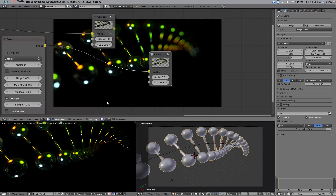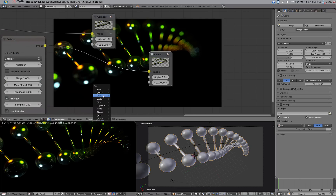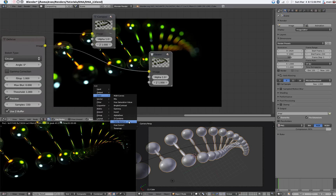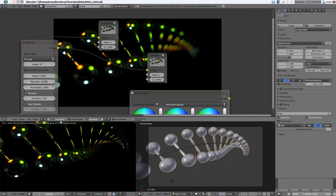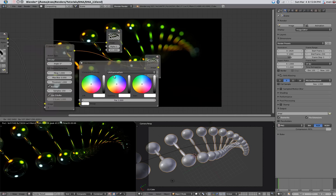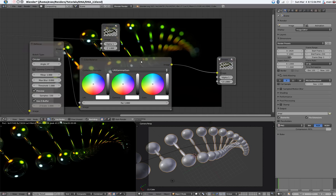Now we can do a little bit of color correction. So, color balance — pop that in there.